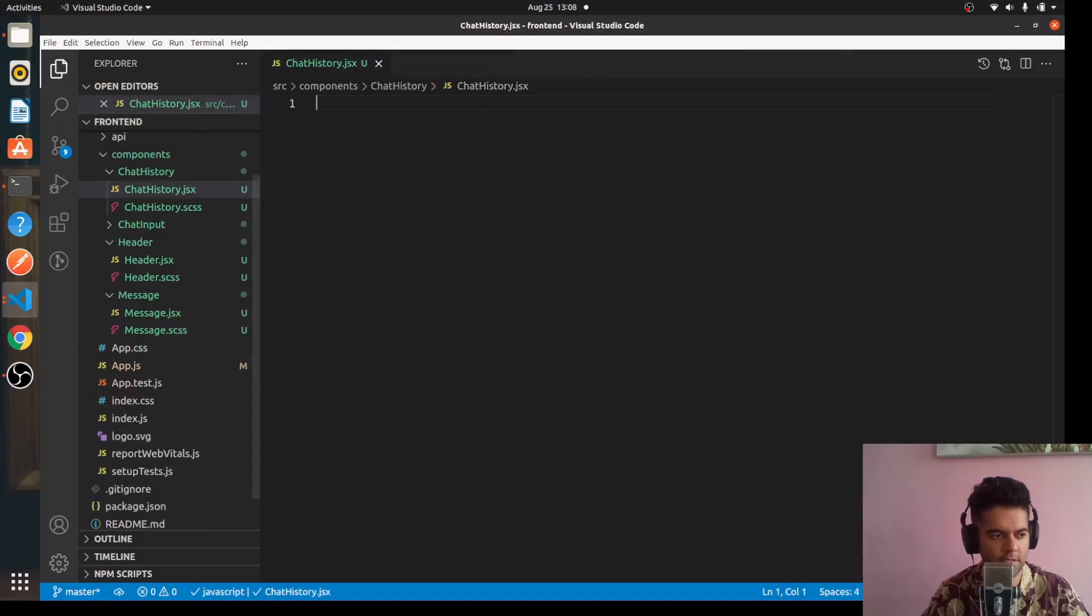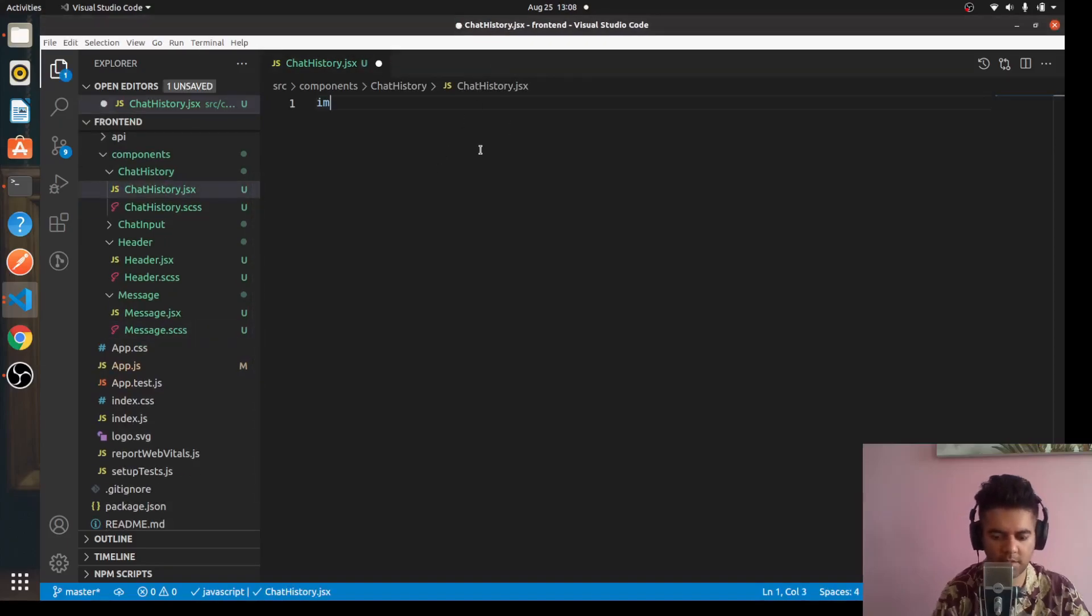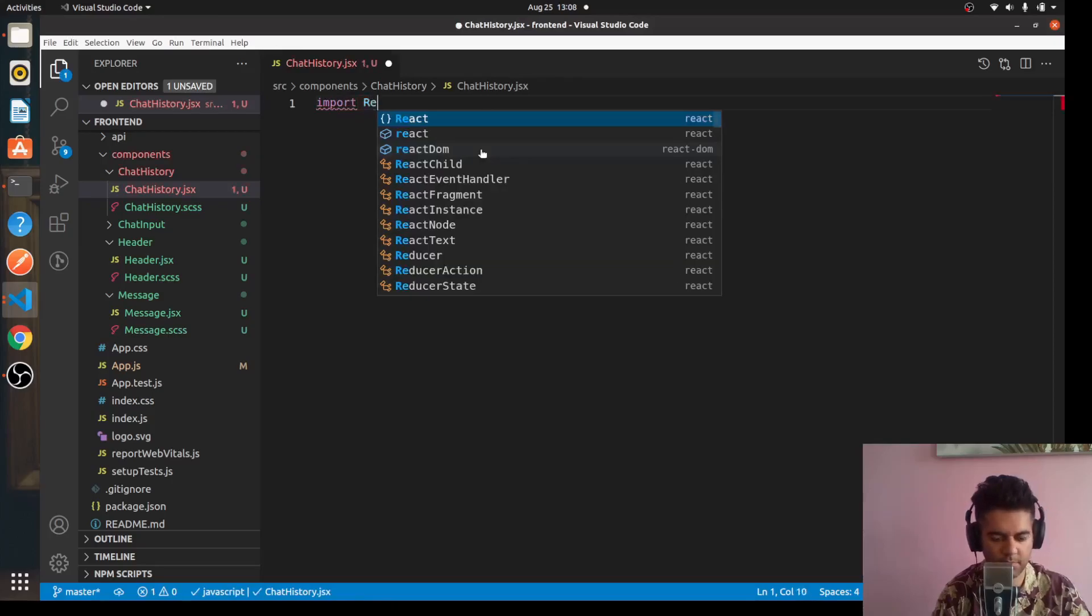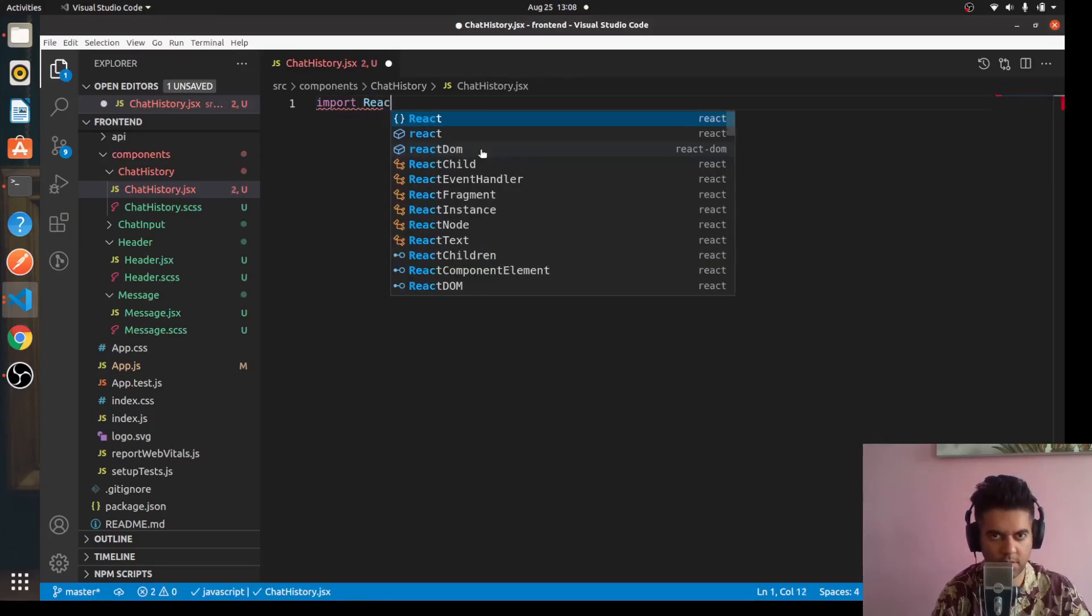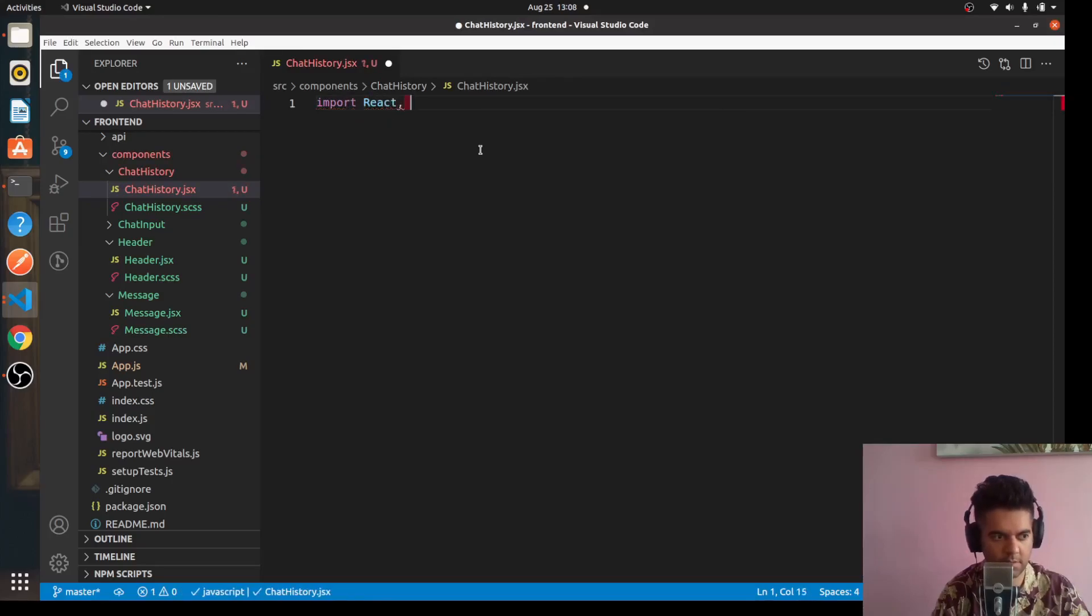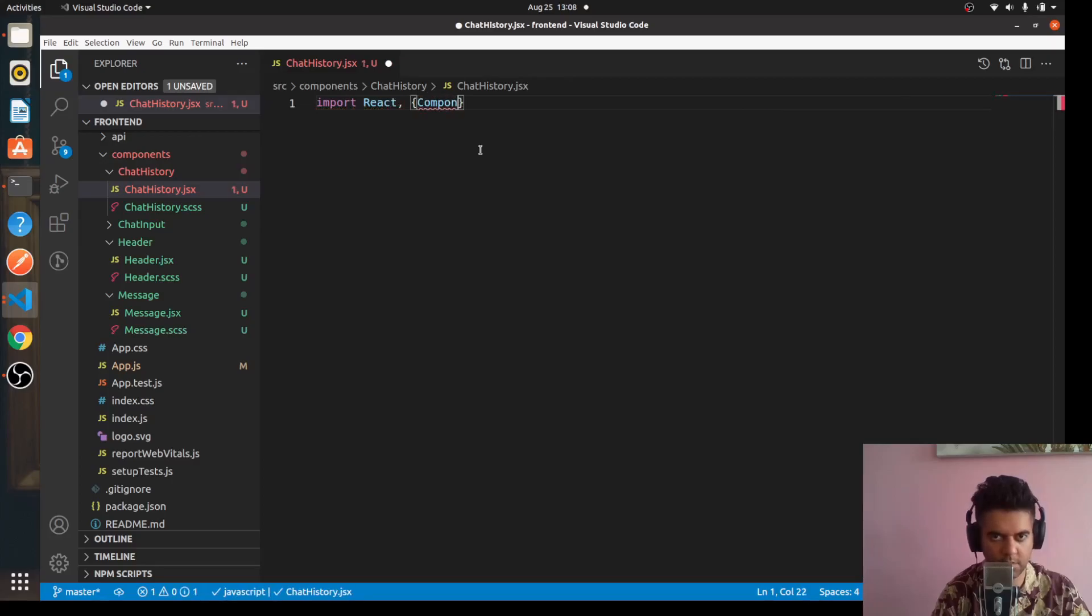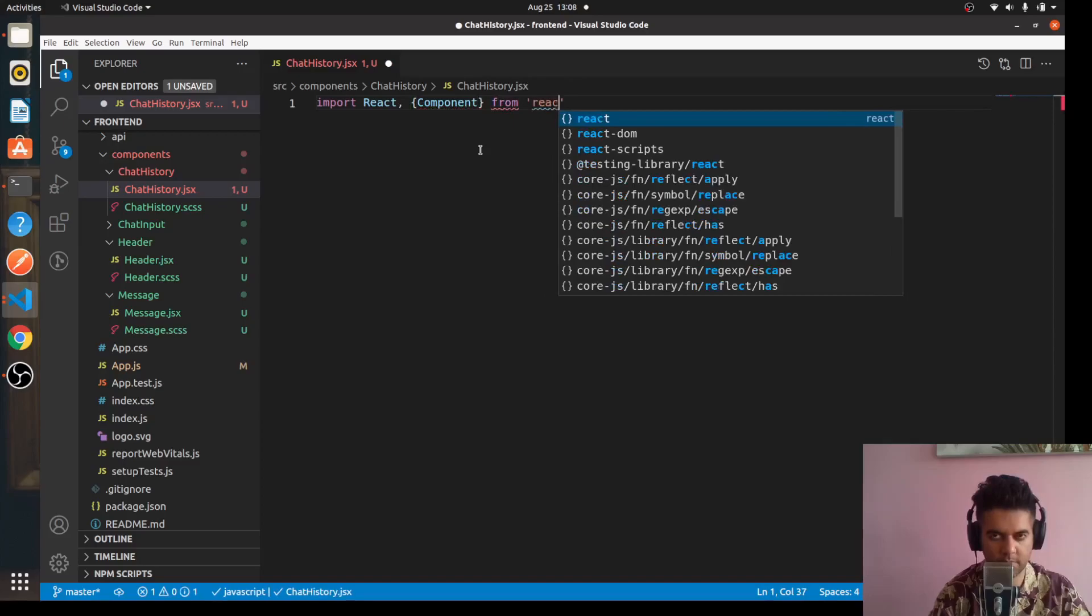Let's start with the ChatHistory component. We'll say 'import React, { Component } from "react"'.